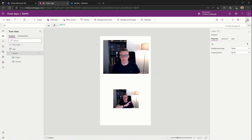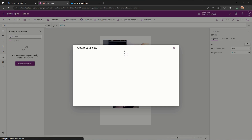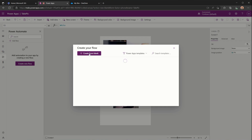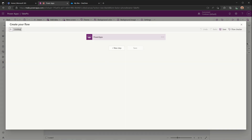The next thing we need to do is figure out a way to take the photo we've taken and save it to OneDrive, and the way we'll do that is using Power Automate Flow. So we'll go to the Power Automate section and select Create New Flow, then select Create from Blank. The first thing I'll do is give it a name — we'll call this 'Save Pic'.